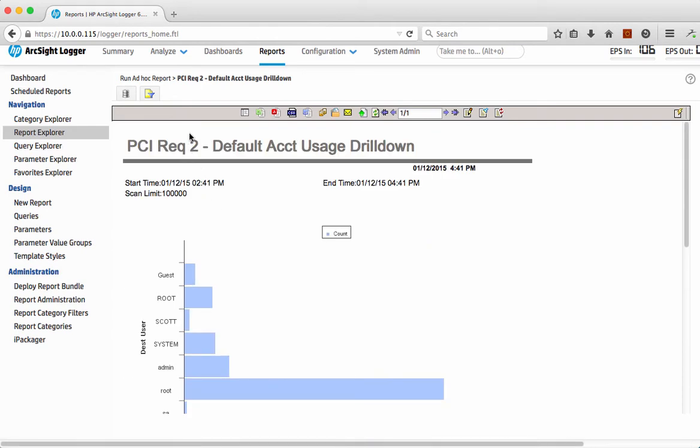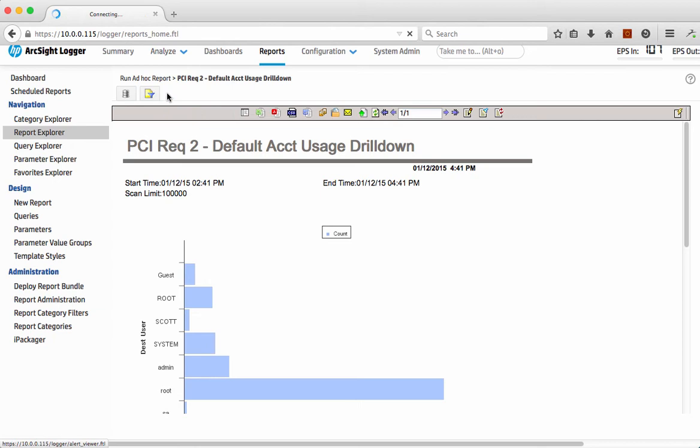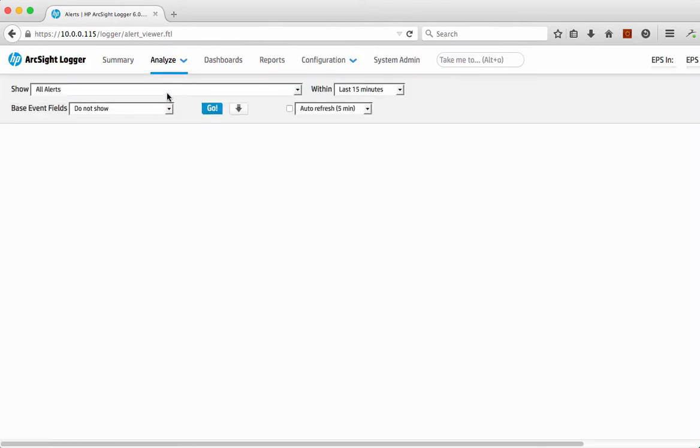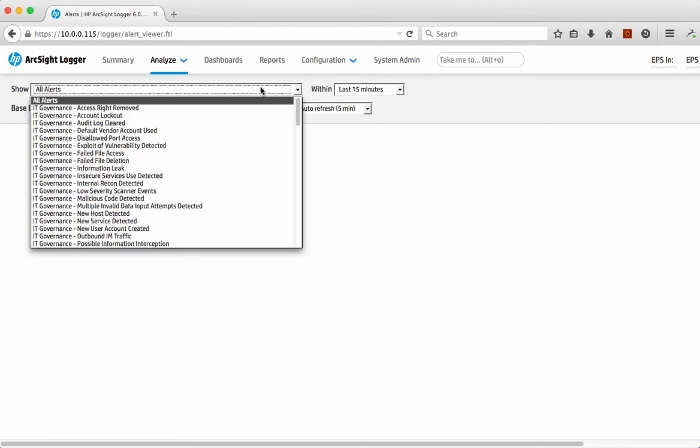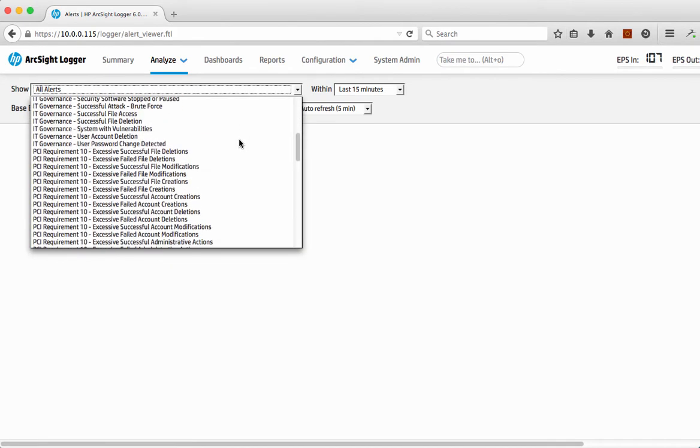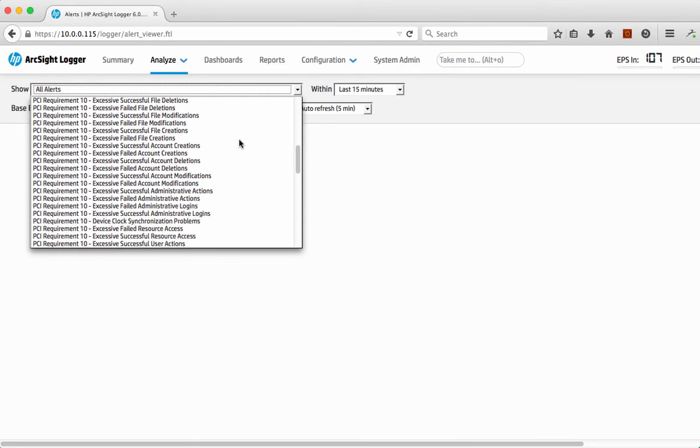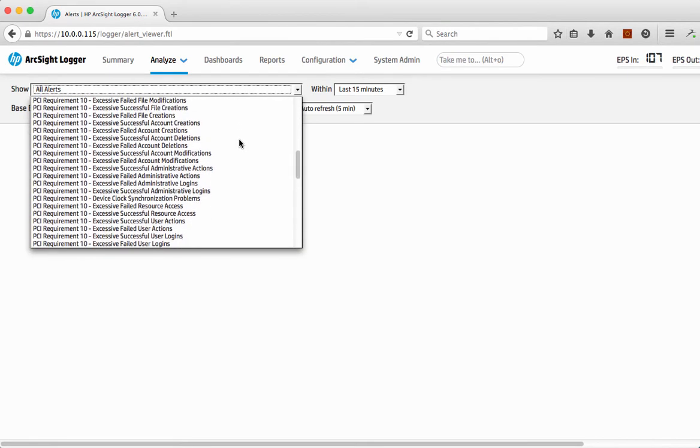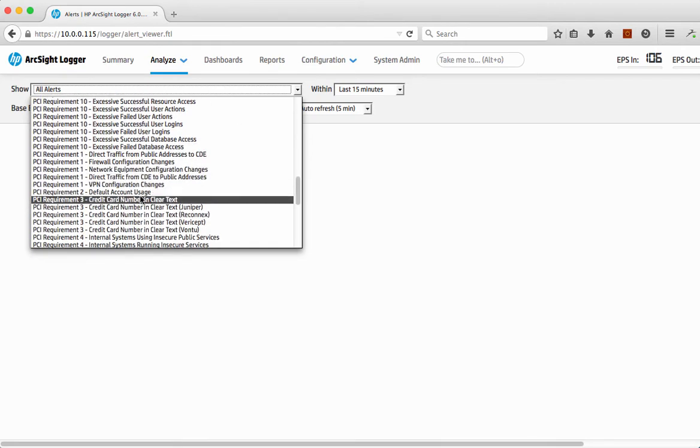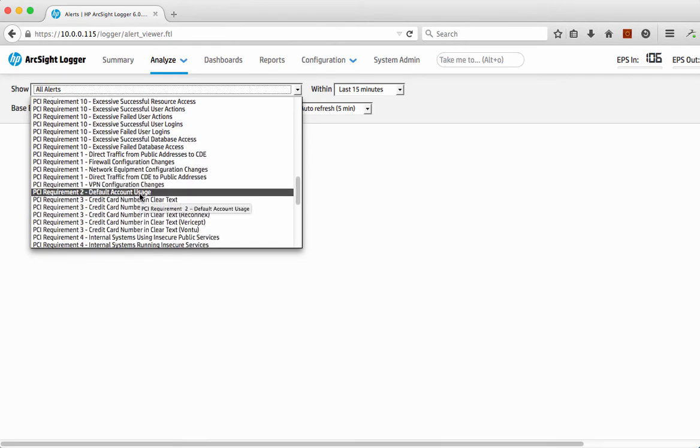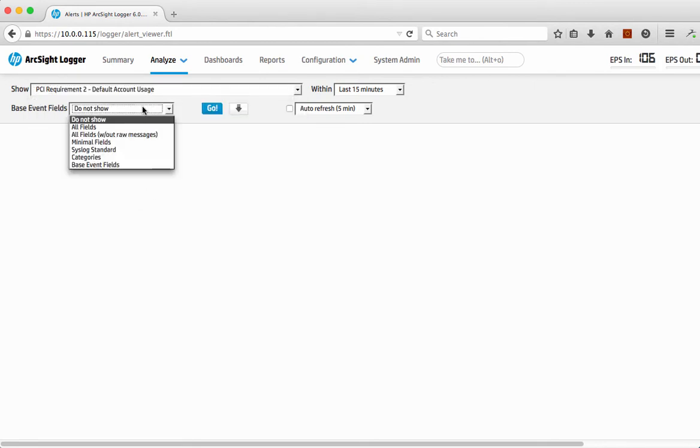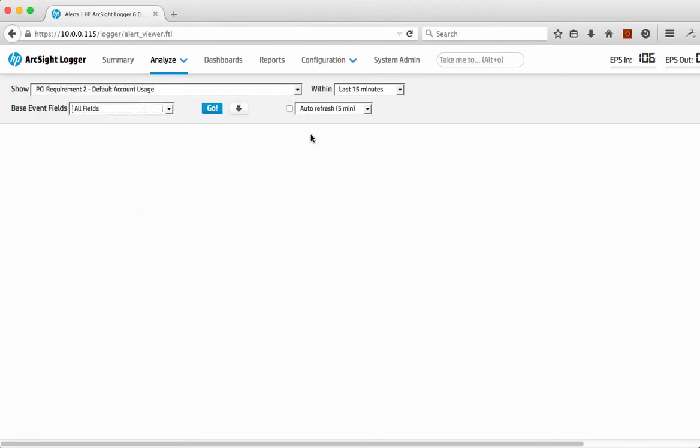What I probably want to be doing is I want to be having some alerts on this as well and ensuring that I'm getting some relevant data around this as and when it occurs. What I could do is there's a whole bunch of alerts that we've defined here, but if I actually scroll down to what's relevant here, default account usage. Following on from our report, I just select that. I do want to see the base events that have triggered this and how many times has this happened in the last 15 minutes.